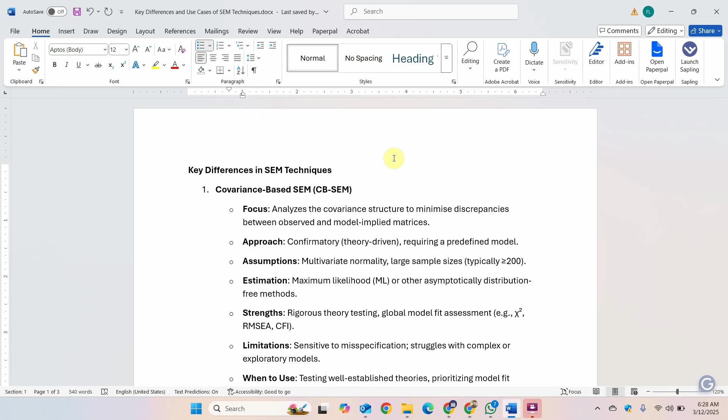In this session, we are going to focus on what are the key differences in these SEM techniques and when we should use each one of them.